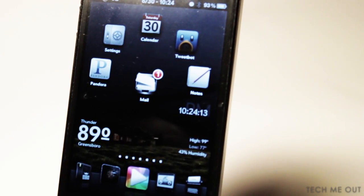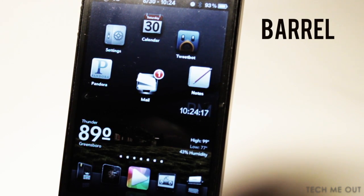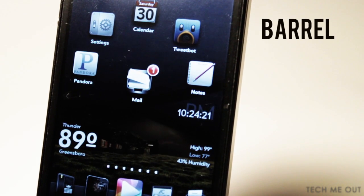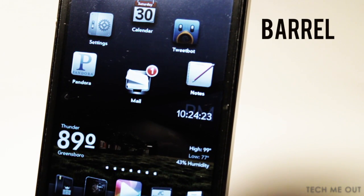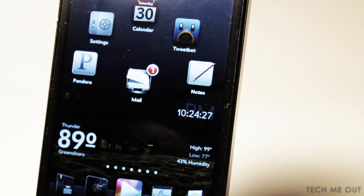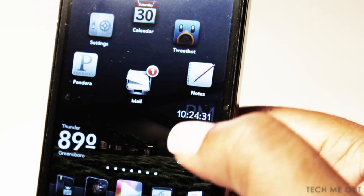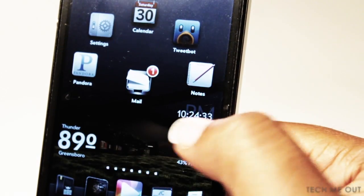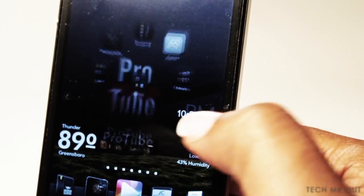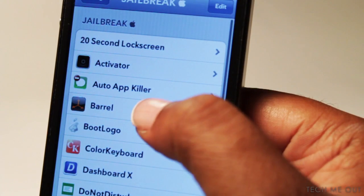First up, we have one of my personal favorites, and that is Barrel. Barrel provides you with custom transition animations for your icons on your home screen. So as you swipe from page to page, it gives a very neat effect. As you can see here, as I'm swiping from page to page, my icons transition differently than they normally would with this tweak installed.